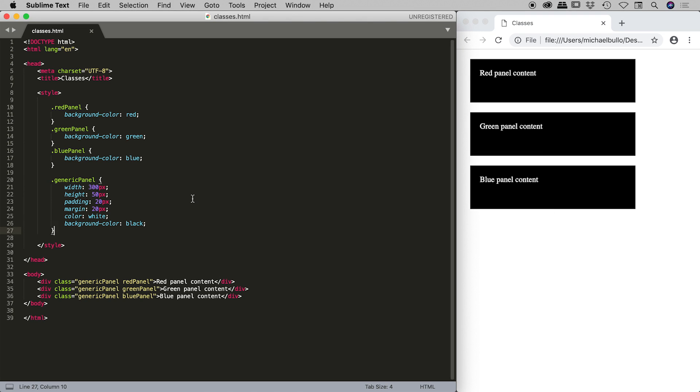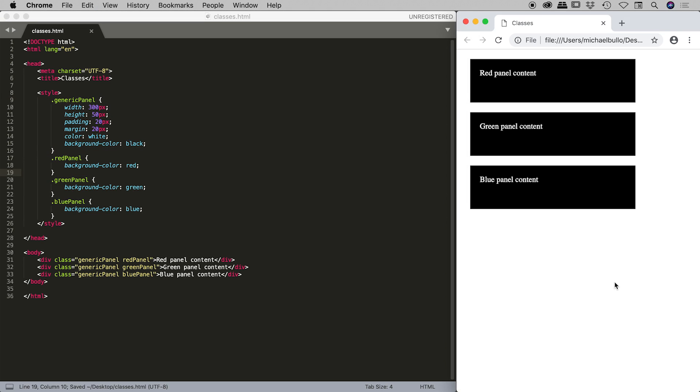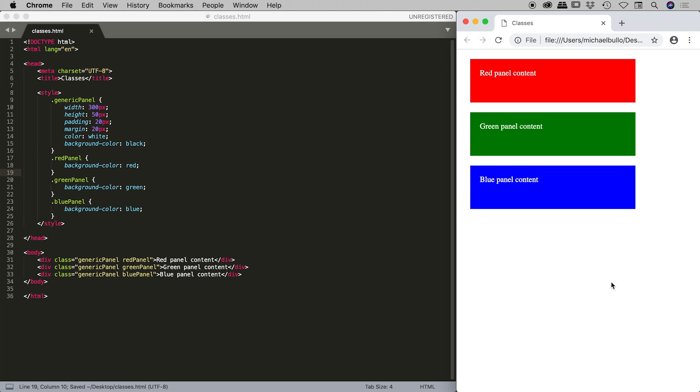So I'm just going to undo a few steps there guys, just to get back where we were a moment ago, save that and refresh that. So again, I was just pointing that out to remind you that the order of your classes is important as well.